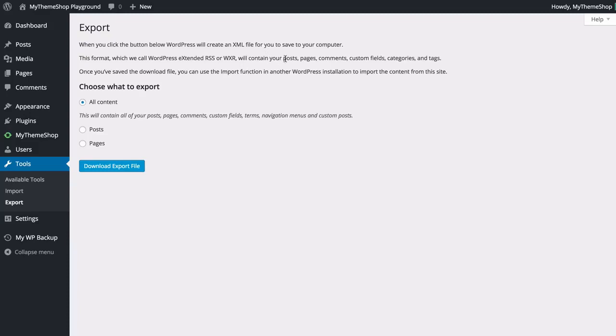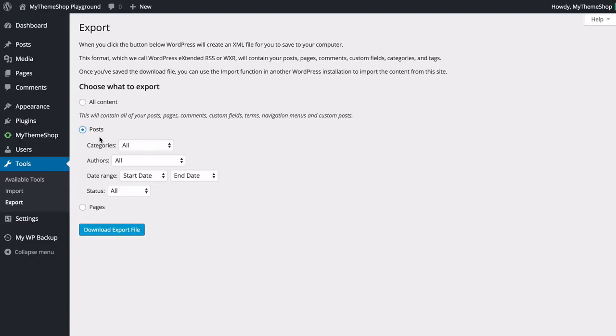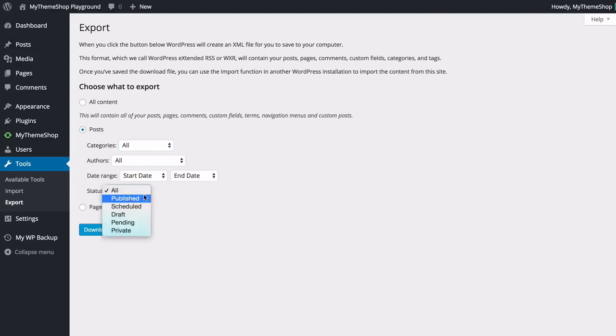This is going to contain posts, pages, comments, custom fields, categories and tags. You can choose whether to export all of that content or you can just have posts by clicking posts here. You've also got some options to sort by category as well as author, a date range, and a status so that's whether it's published, scheduled, draft,